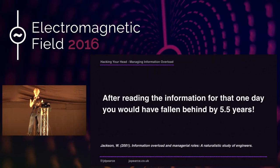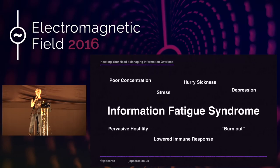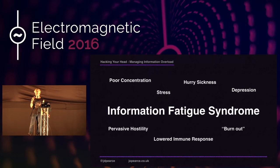Toffler seems even more prescient, as there is now a medically recognized condition called information fatigue syndrome. Symptoms include hurry sickness — the belief that one was constantly rushed to keep pace with time — and pervasive hostility: a chronic state of irritability, anxiety, near anger, or even rage. These might sound familiar.